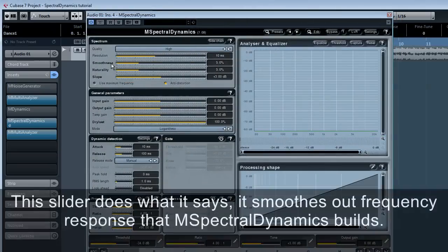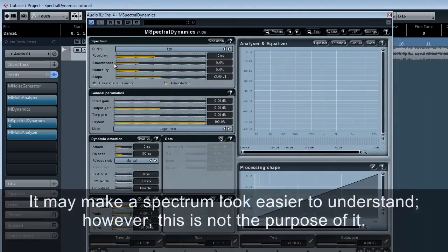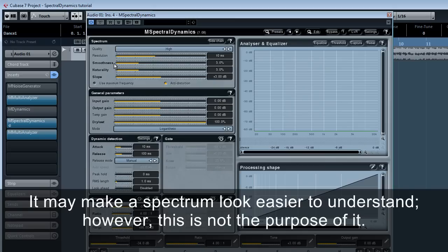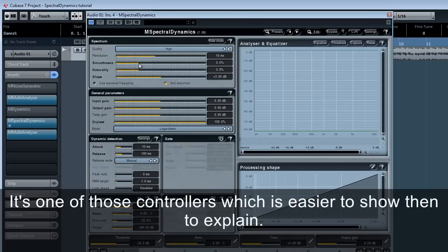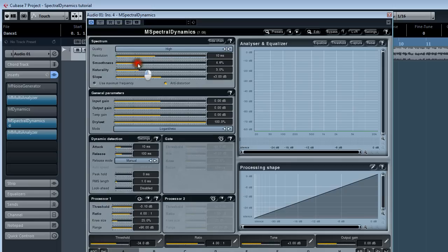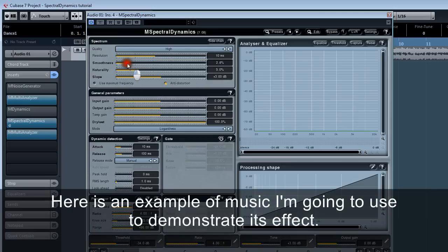Smoothness. This slider does what it says. It smooths out frequency responses that M spectral dynamics builds. It may make a spectrum look easier to understand. However, this is not the purpose of it. The idea is to generalize dynamic changes across the spectrum. It's one of those controllers which is easier to show than to explain. Here's an example of music I'm going to use to demonstrate its effect.